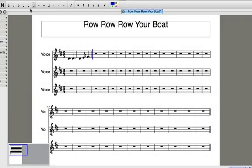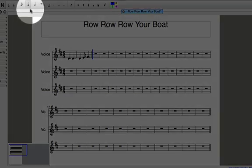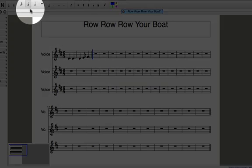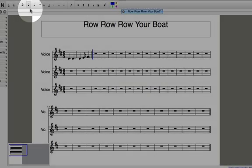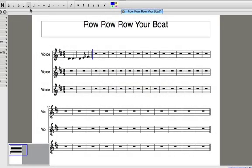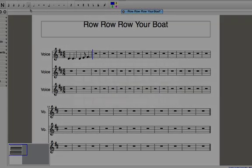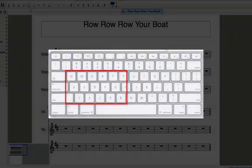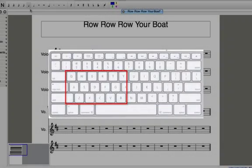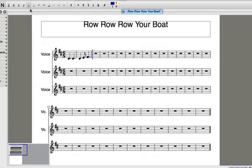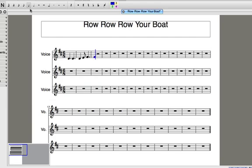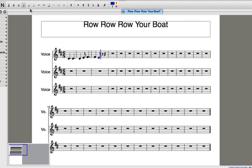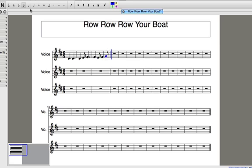The next note I want in my piece is a crotchet or quarter note, so I'll press the number 5 and now all I need to do is type the letter name of the note I want using the letters on my computer keyboard. I need an F sharp, but I only need to type the letter F because the sharp is in the key signature. Next, I'll change to a quaver by pressing number 4 and type the letter E. And then back to crotchet F sharp and quaver G.